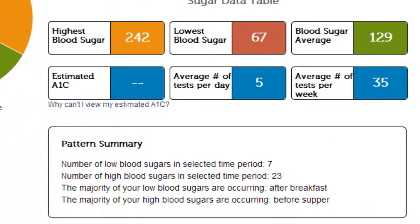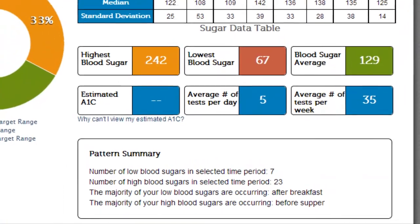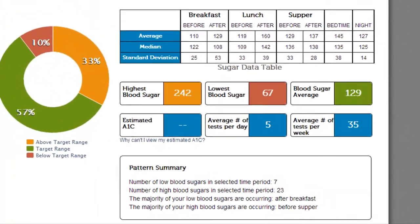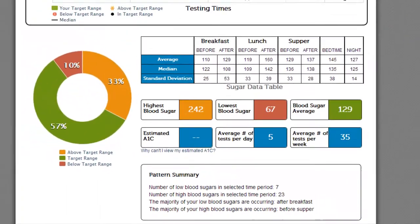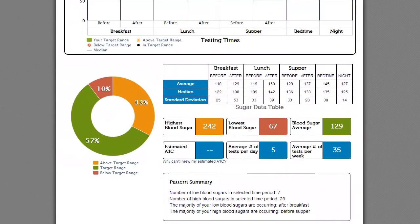At the bottom of the page is a pattern summary. You'll see the number of low blood sugars, the number of high blood sugars, and what times of day they are occurring the most. This may help you and your doctor come up with adjustments to your carb intake or medications.